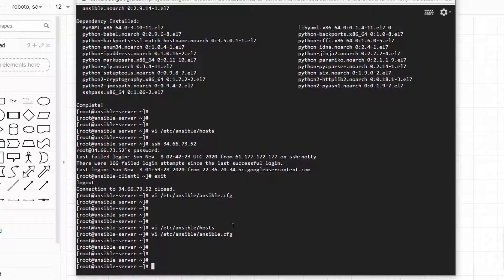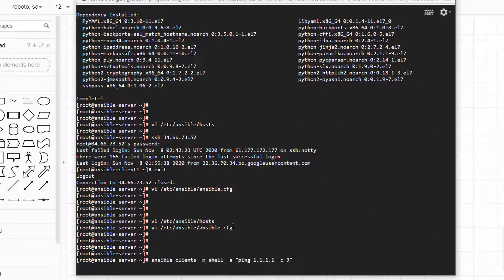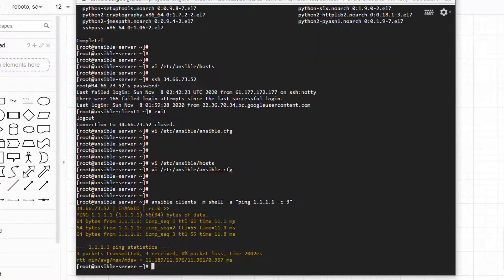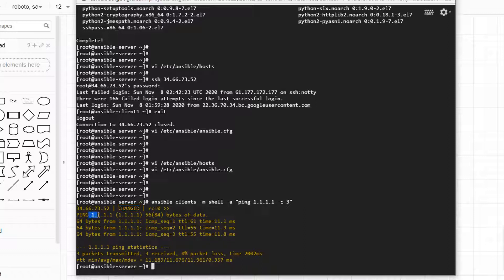Now let's run our first command. We're going to run a ping command from the Ansible server to the remote client and see the result. We run: ansible client -m ping. We get a response coming back and it was successful — it shows 'changed', meaning the command executed on the remote. We were able to ping and get the result coming back.